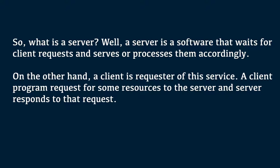So, what is server? Well, a server is a software that waits for client requests and serves or processes them accordingly. On the other hand, a client is requester of the service. A client program requests for some resources to the server and server responds to that particular request.